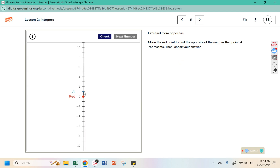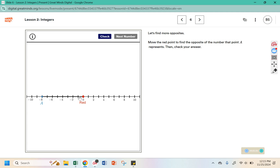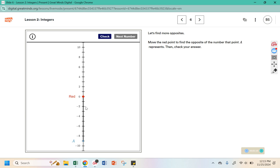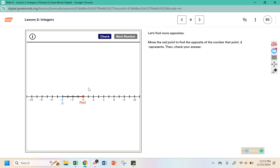Next, A is at 1 so red should be at negative 1. Negative 8 — the opposite would be positive 8. This is at negative 9, so we need to be at positive 9. I'm going to intentionally get this one wrong to see what it tells us. So we were at negative 4, so we should be at positive 4.